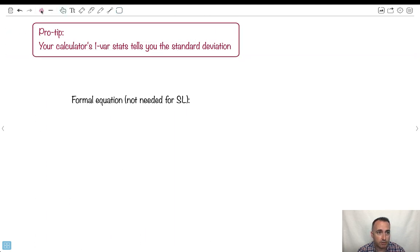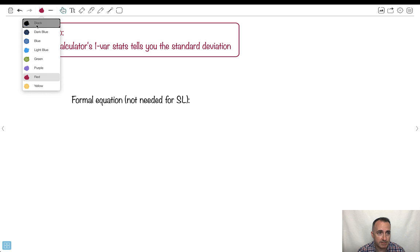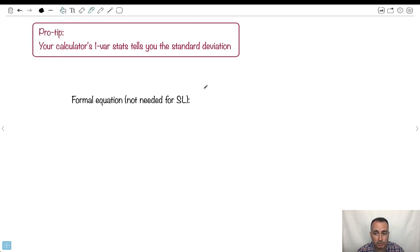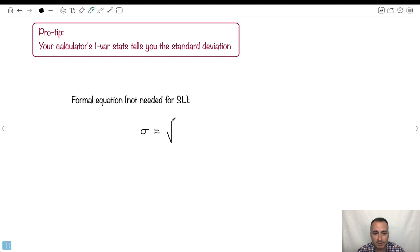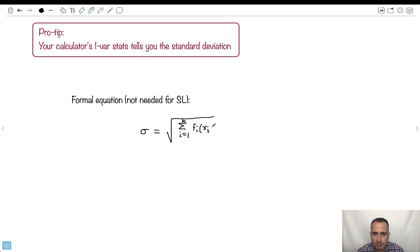There is a formal definition, and it's not really needed for SL, but it's a good idea to know it — you might want to use it for your internal assessment. The formula is: sigma equals the square root of the sum from i equals one to k, of each frequency f_i times each (x_i minus mu) squared, all divided by n.